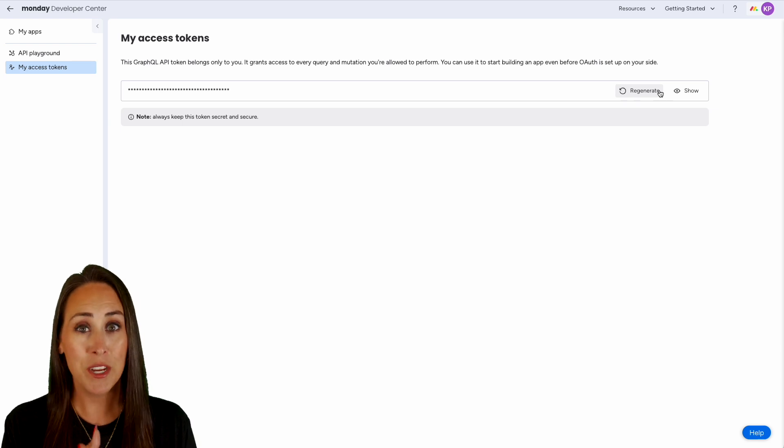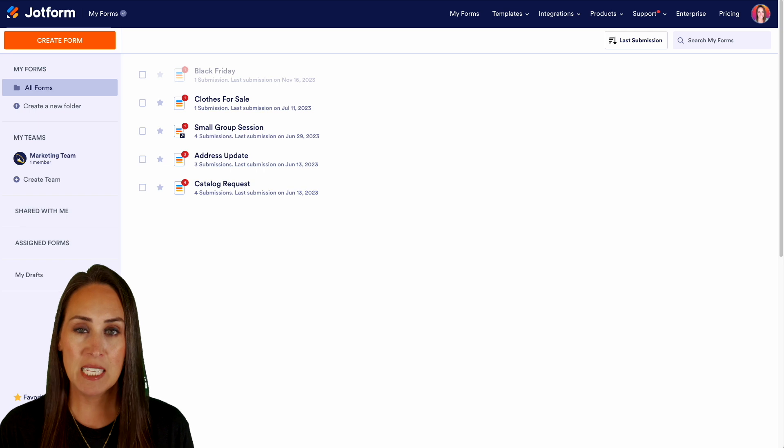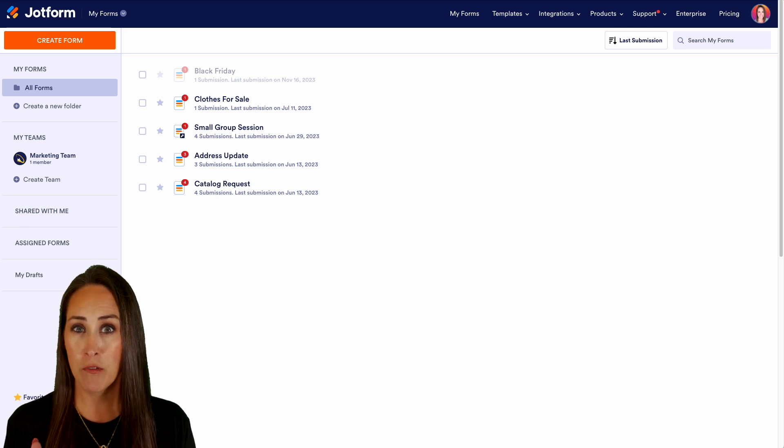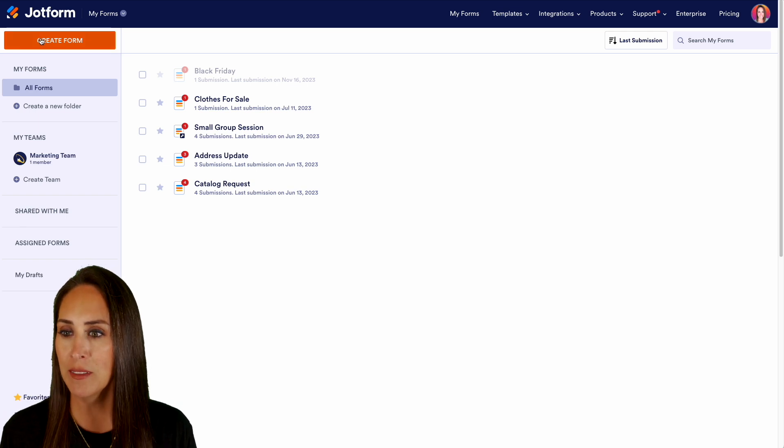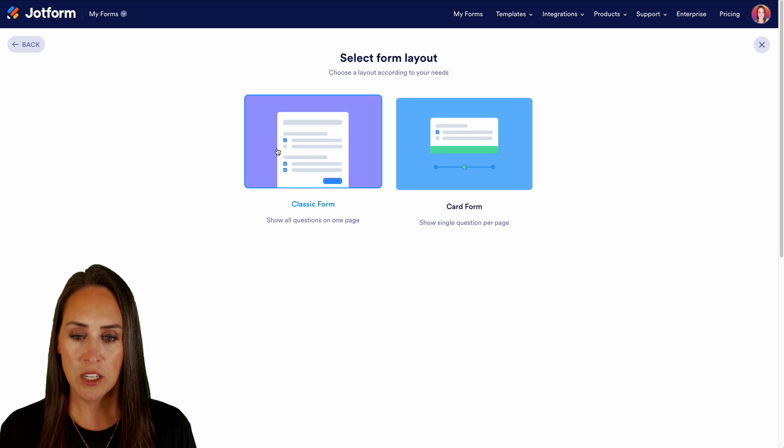Let's go ahead and head over to Jotform. Now for this example, I'm going to create a form from scratch. Top left hand corner, let's create form from scratch, classic form.